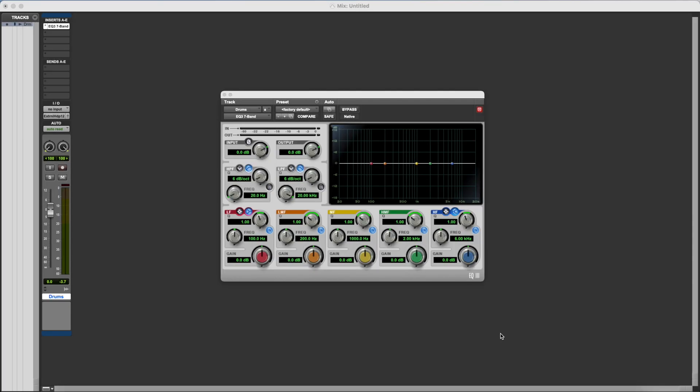In this video, we're going to look at using shelving filters, or shelf filters, shelf EQs, shelving EQs.